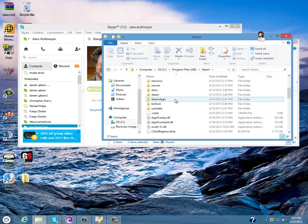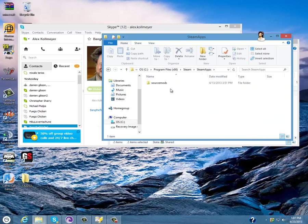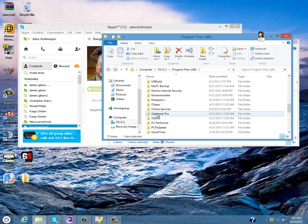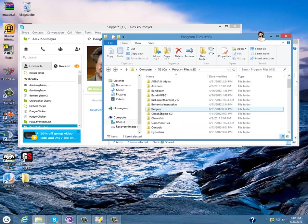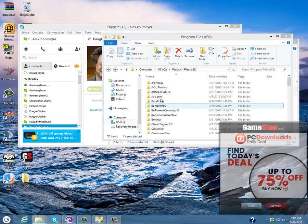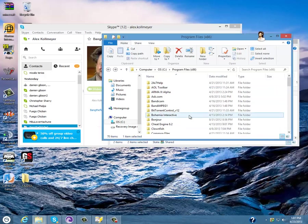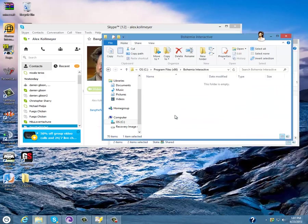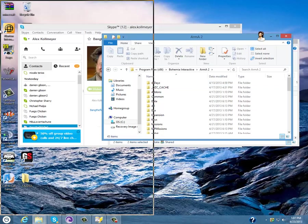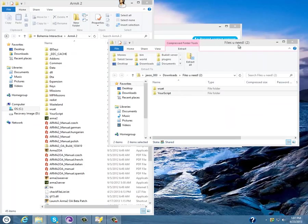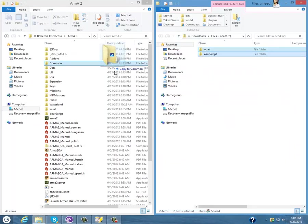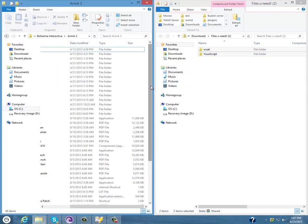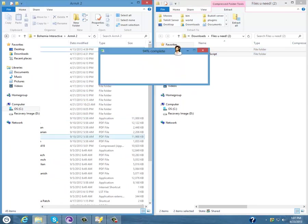You'd go to Steam, SteamApps, and then whatever you use. But for me I go to Bohemian Interactive and then ARMA 2.